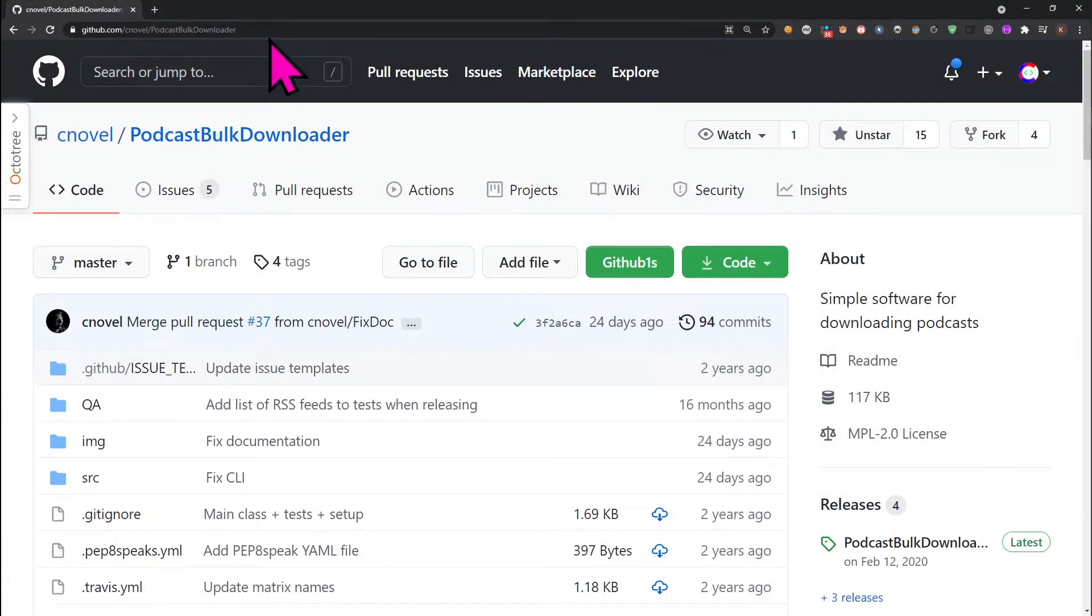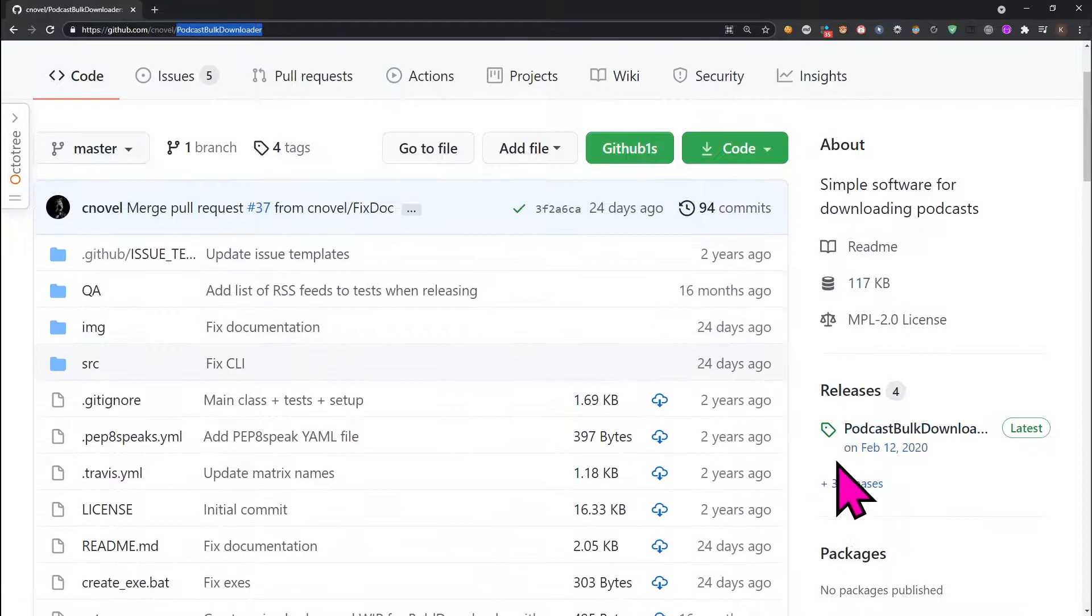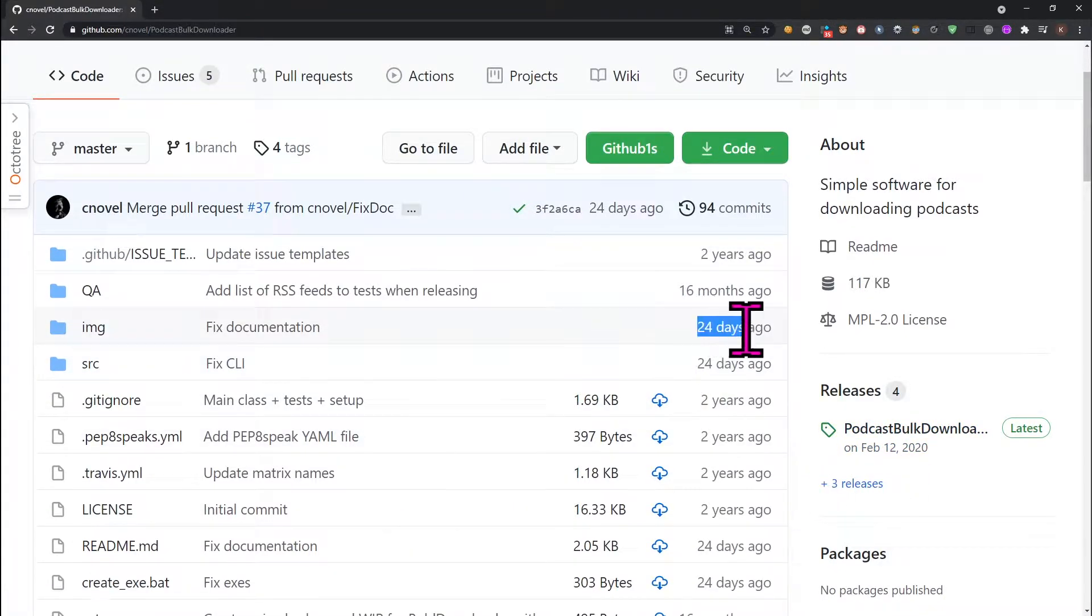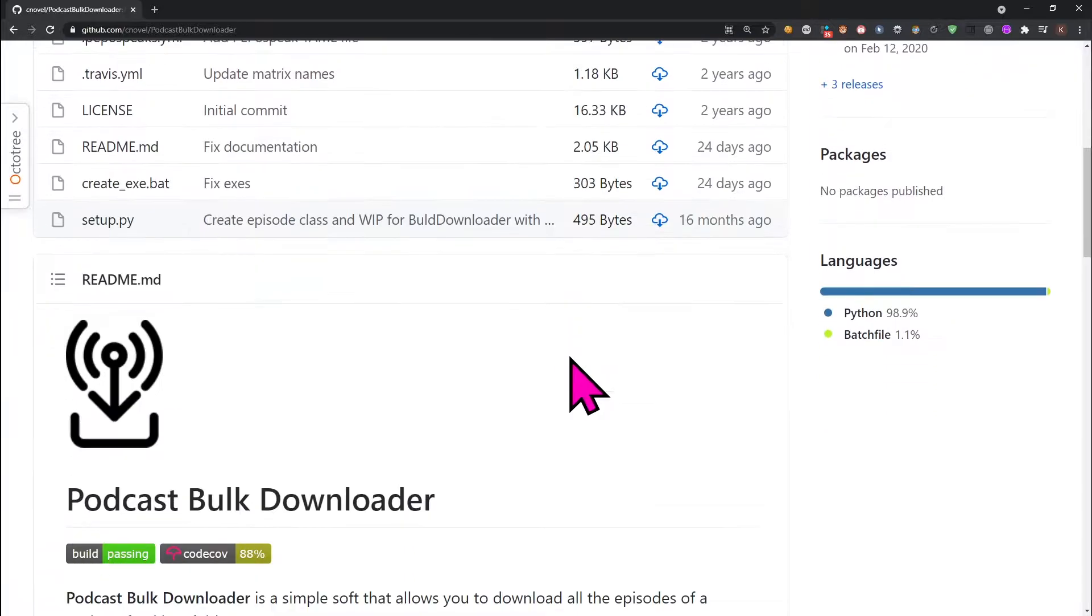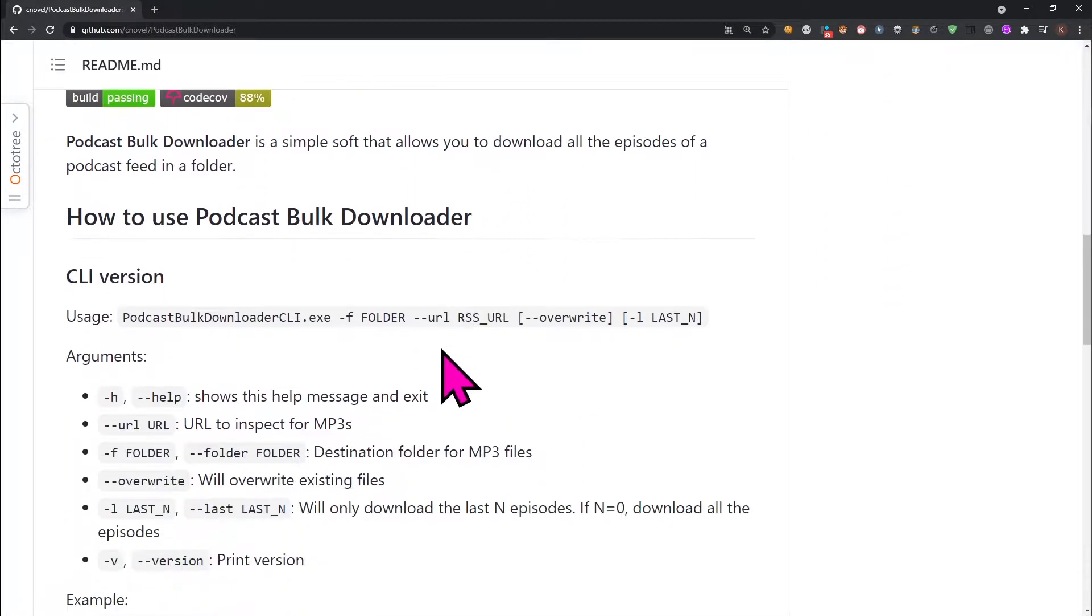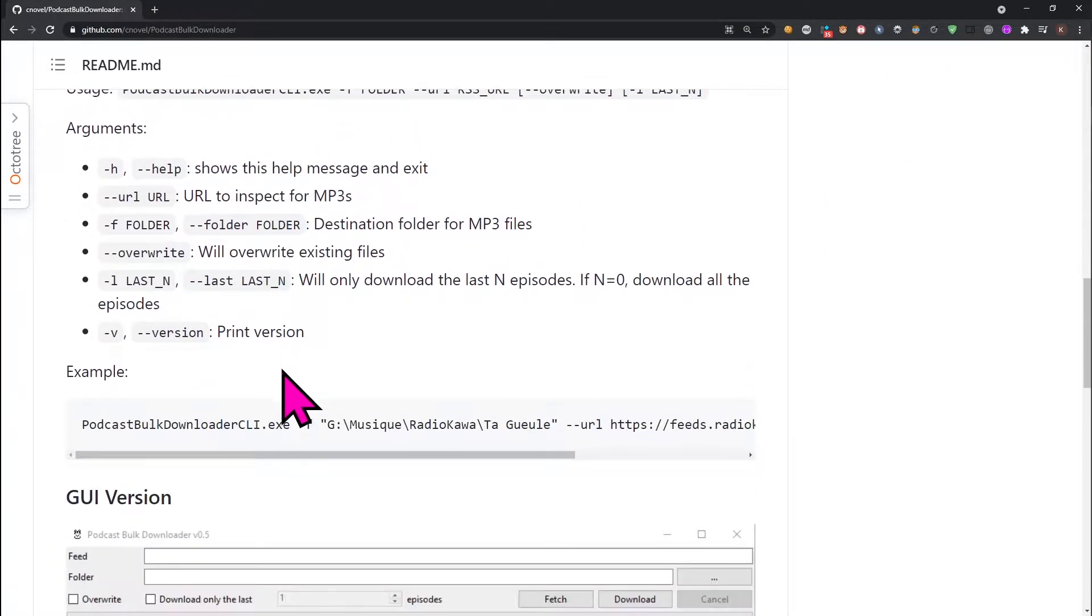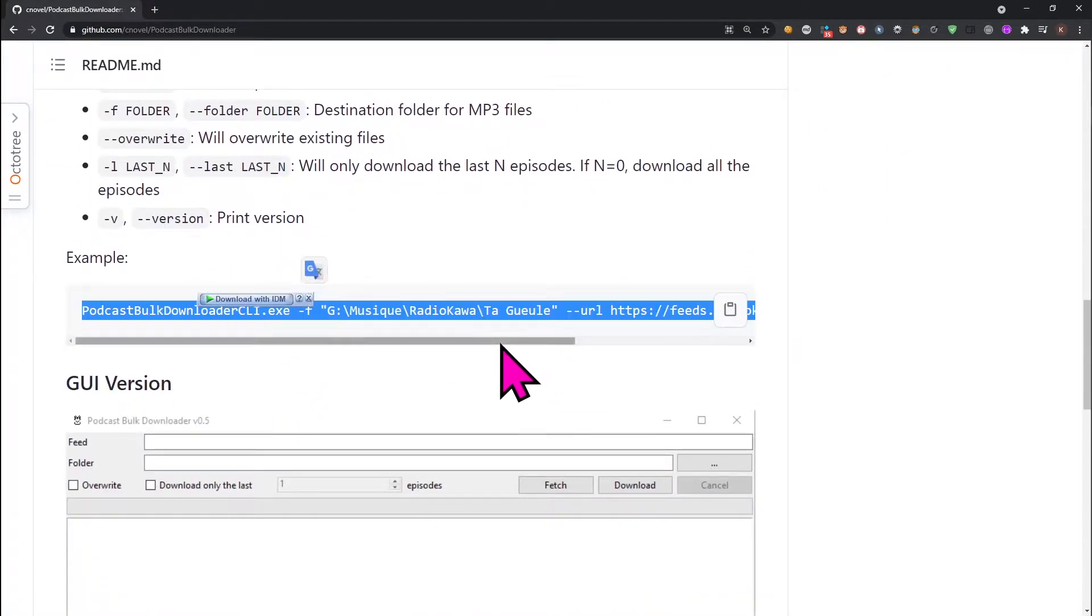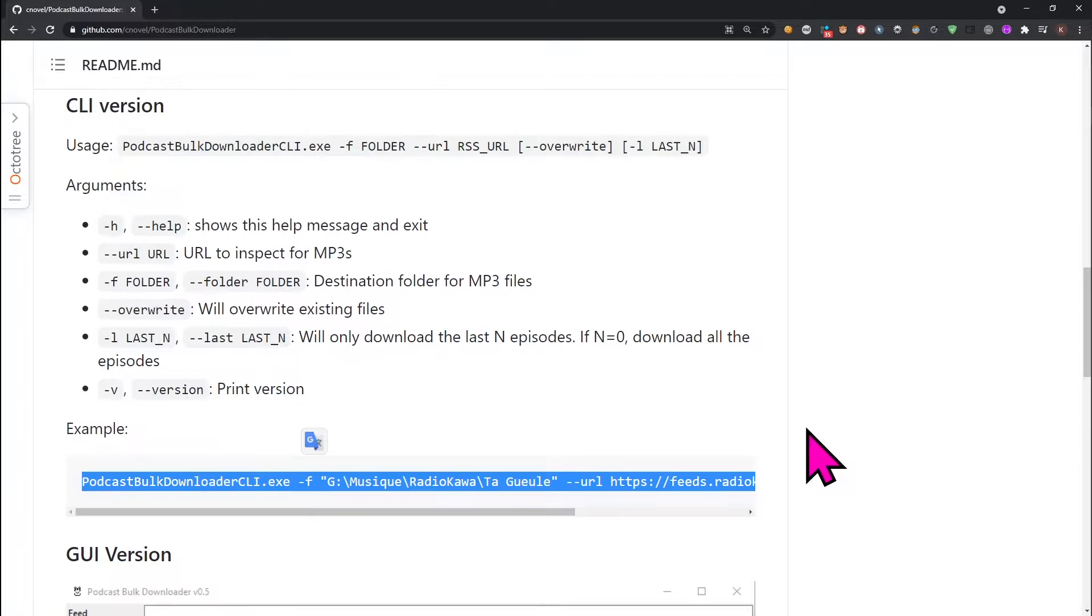Go to the GitHub repository of Podcast Bulk Downloader. We will compile the application from the source code to get the latest features. The application.exe in the releases section is the old version.